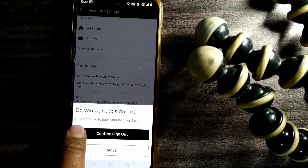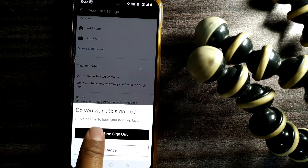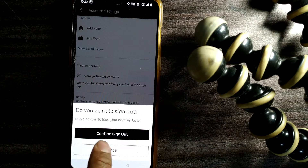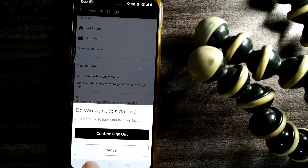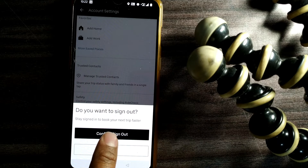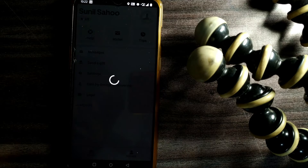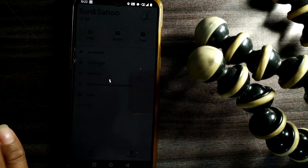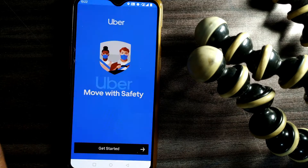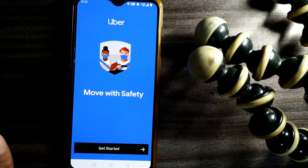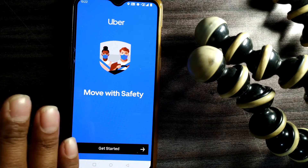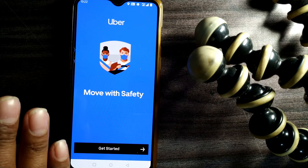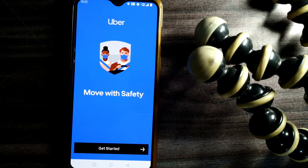Once you press Sign Out, it will ask: 'Do you want to sign out? Stay signed in to book your next trip faster.' Confirm by pressing Sign Out, and you will be completely signed out from Uber on this phone.